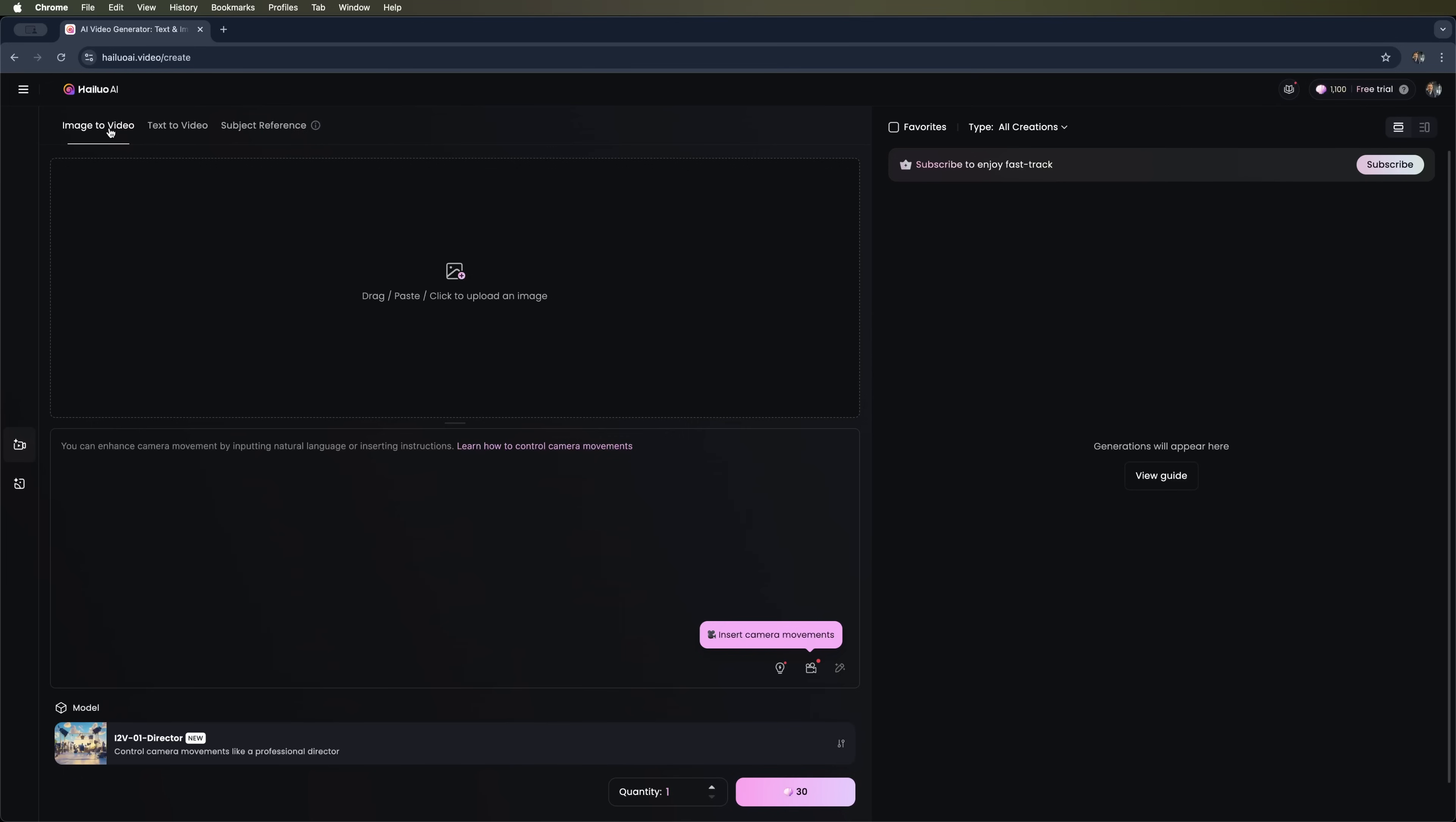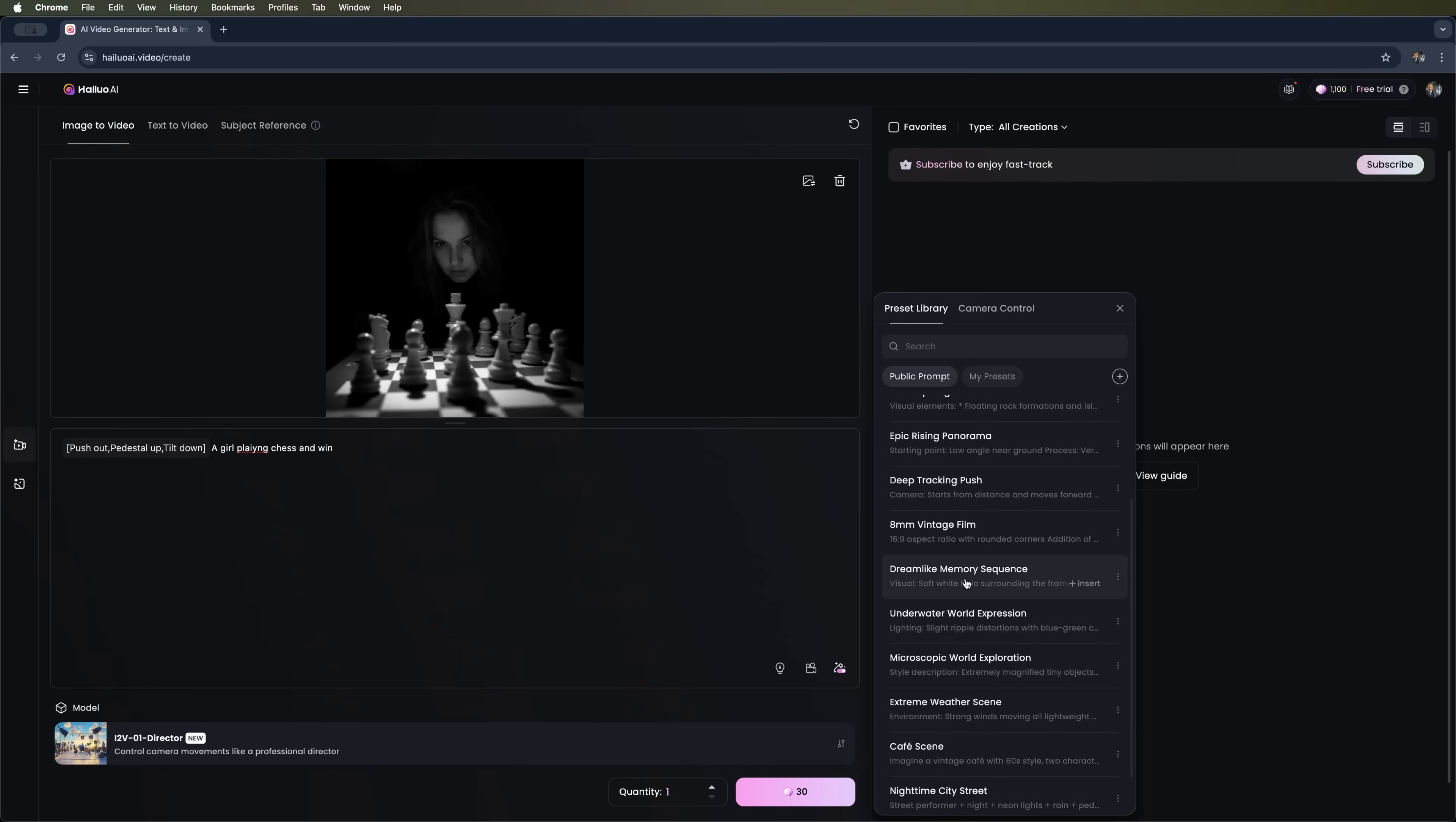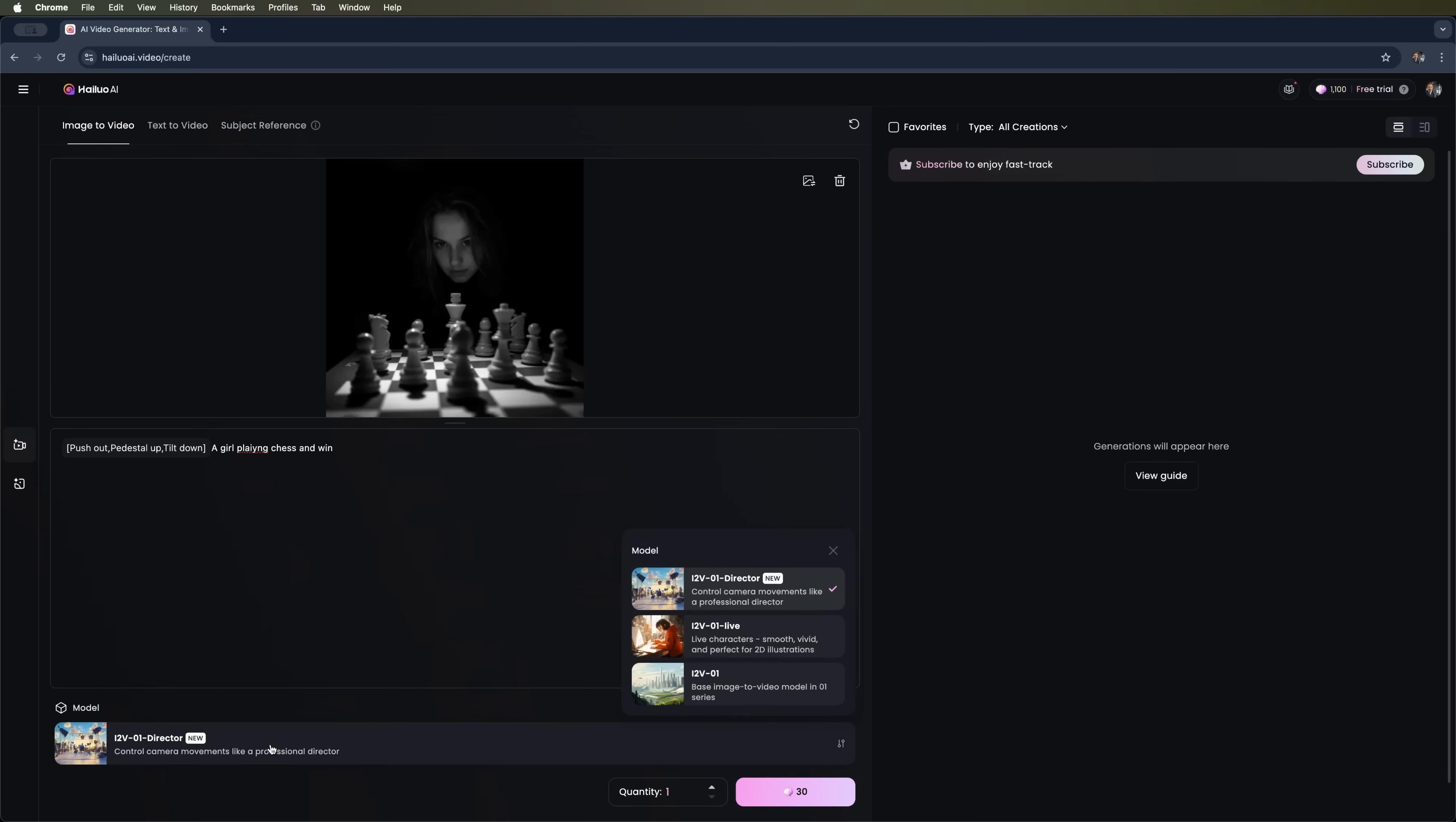The image to video tool turns a still image into a video. From here, you can pick additional presets from the library. Options like 8mm, vintage film, underwater, or microscopic effects. There's also a prompt auto-enhancer that improves video generation quality. Additionally, you can choose from several models. For example, the i2-V01 director is the latest one, offering pro-level control over camera movement.